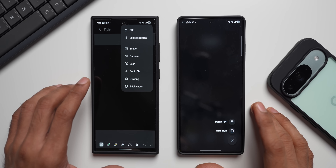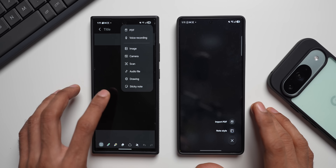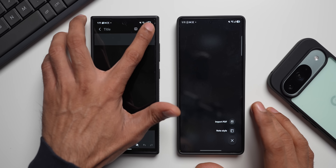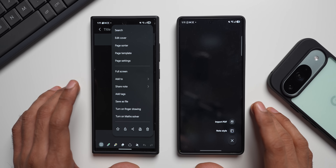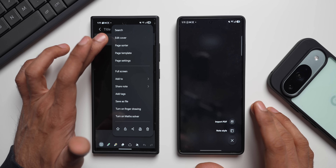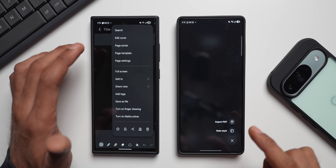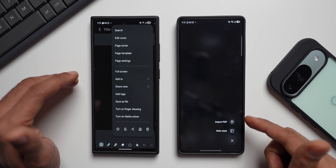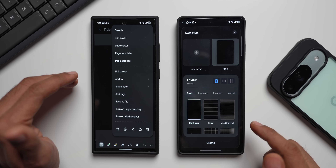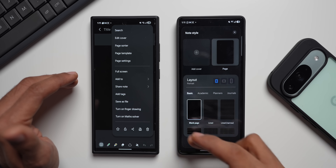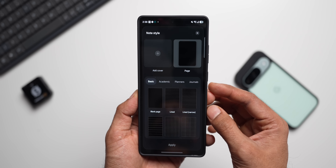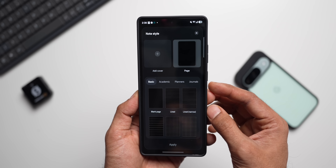We can also choose the note style before even creating a note. On the previous version, you had to get into the note and tap the three-dot button to find page template and edit cover settings. Whereas on the newer version, when you tap on Note Style, there's a brand new layout — and page templates are now called Note Style.